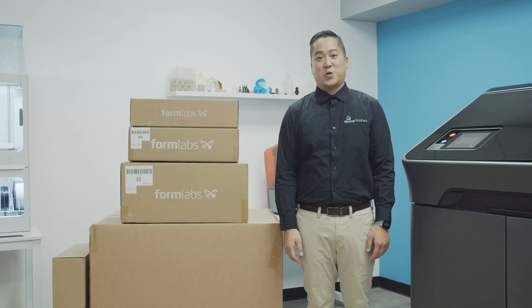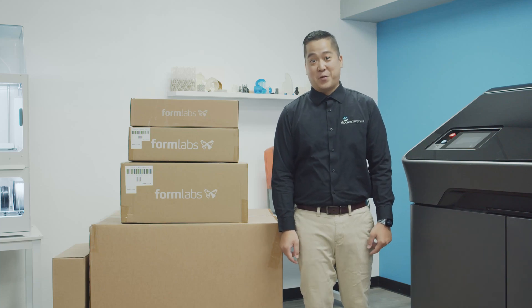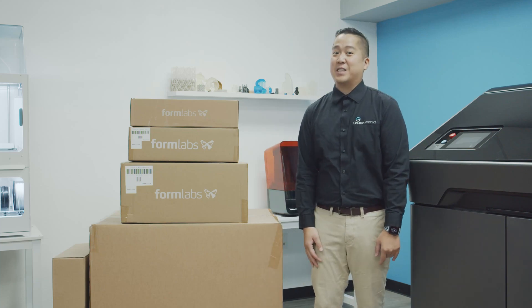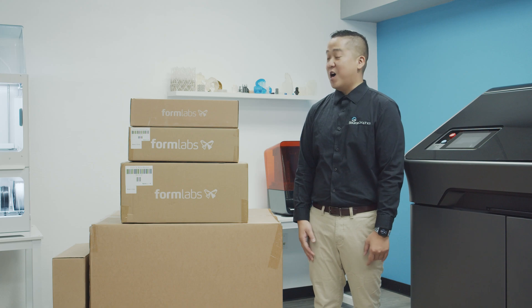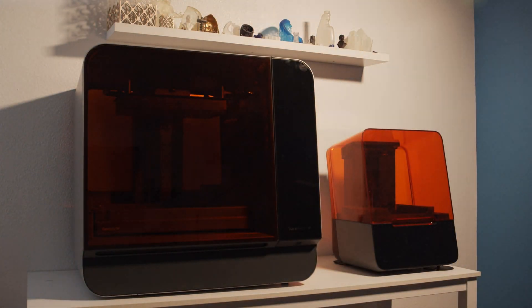Hey everyone, welcome back to Source Graphics. This is Hwang. Today we've got some exciting news for you guys as we are unboxing the Formlabs Form 3L.